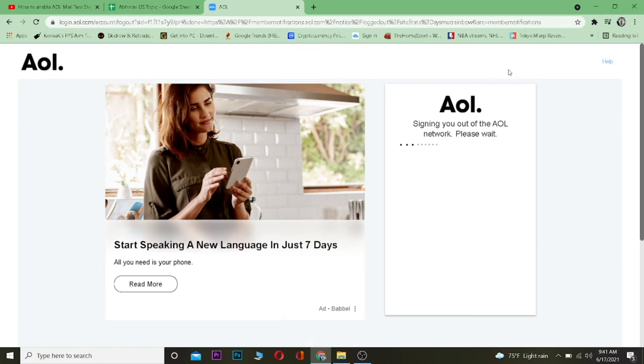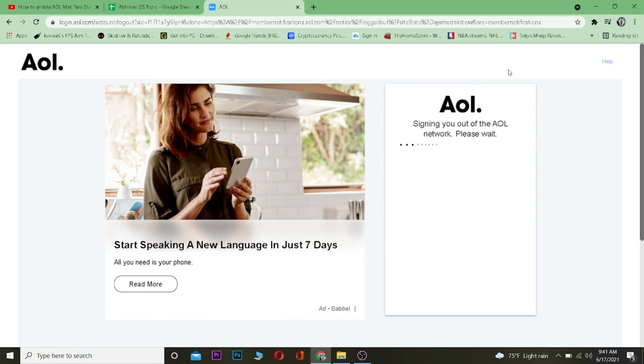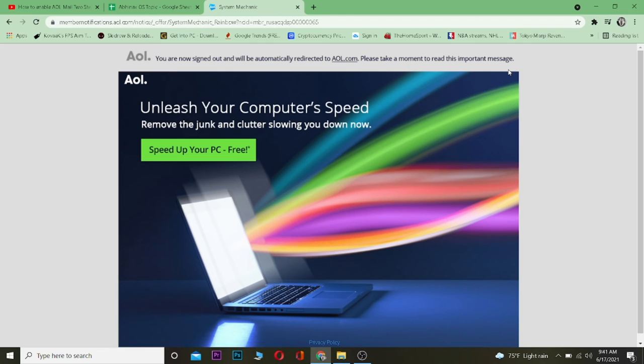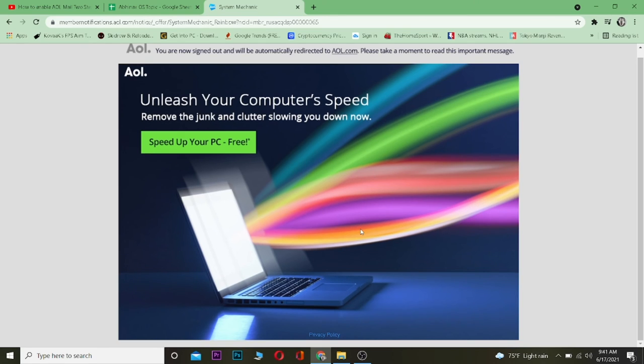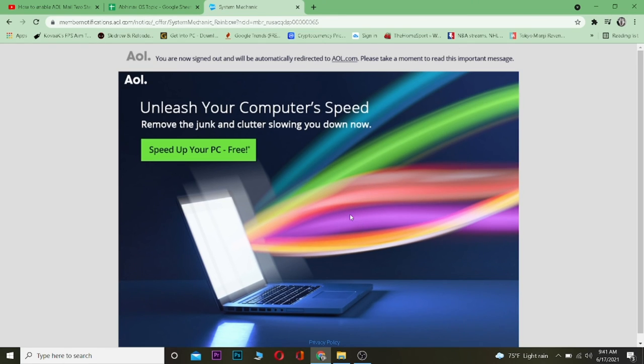Wait for some time and as you guys see, I just got signed out from my AOL account. It says 'signing out of the AOL network, please wait' - that means it's signing me out so I need to wait for some time. And I'm done, I have been signed out from my AOL account.